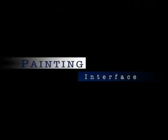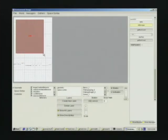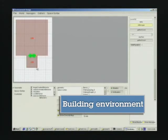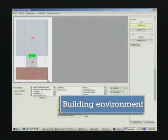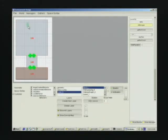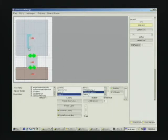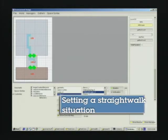This demo shows our painting interface that sets a particular situation on a particular space or a particular person. First step of creating a simulation is to build up the virtual environment, and then we draw a bench situation in the environment. After that, we set a straight walk situation and a follow situation one by one.